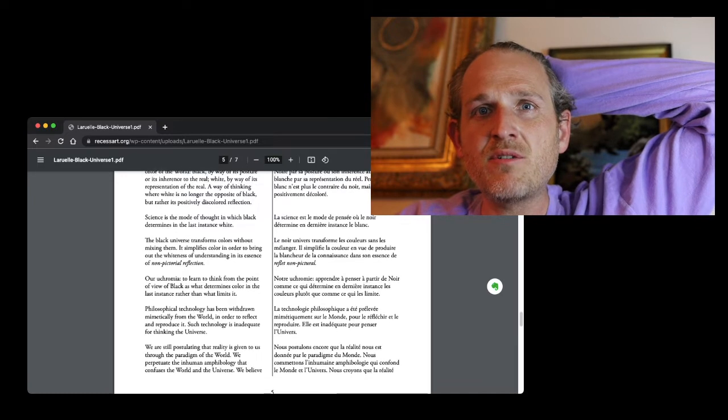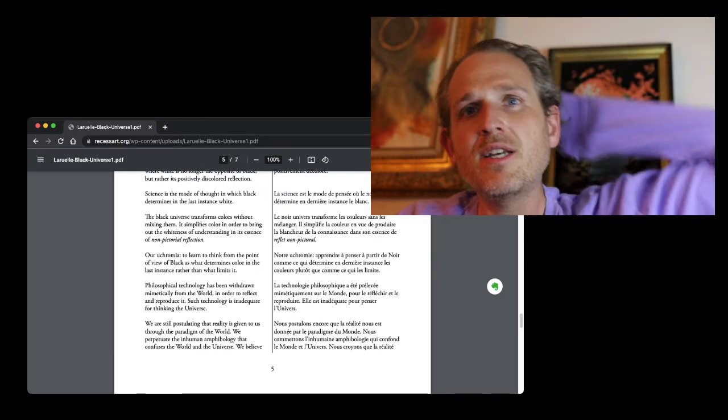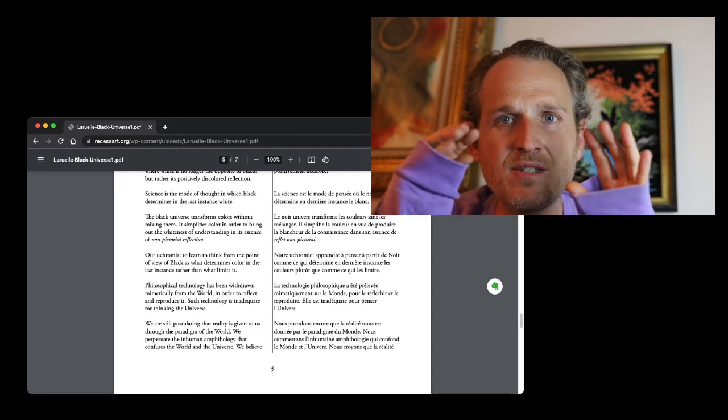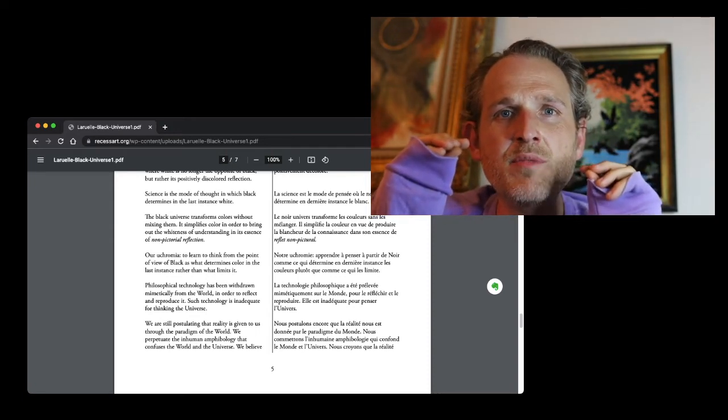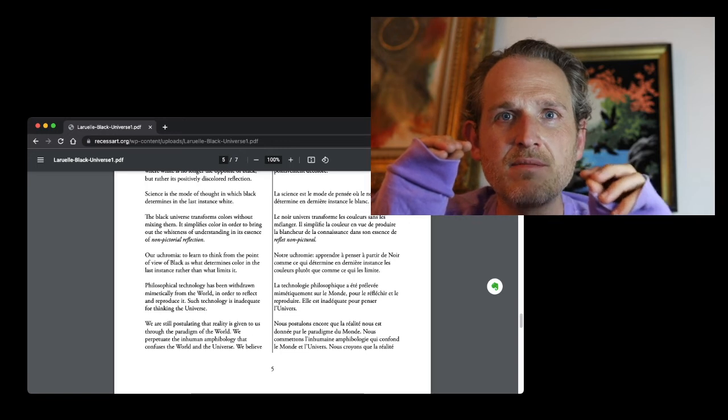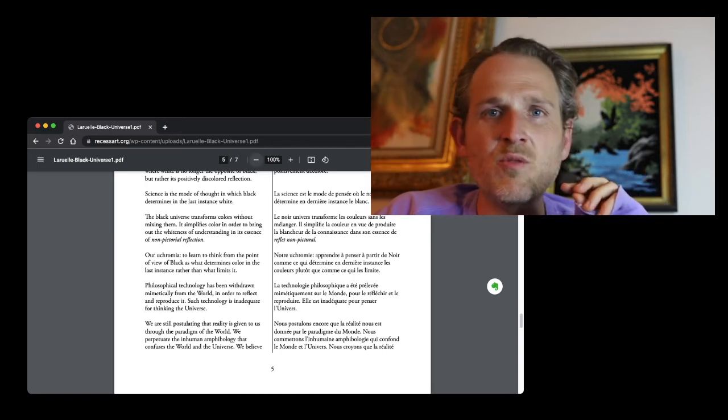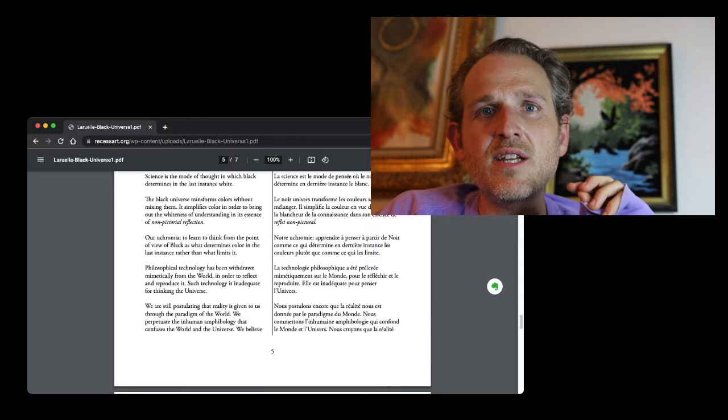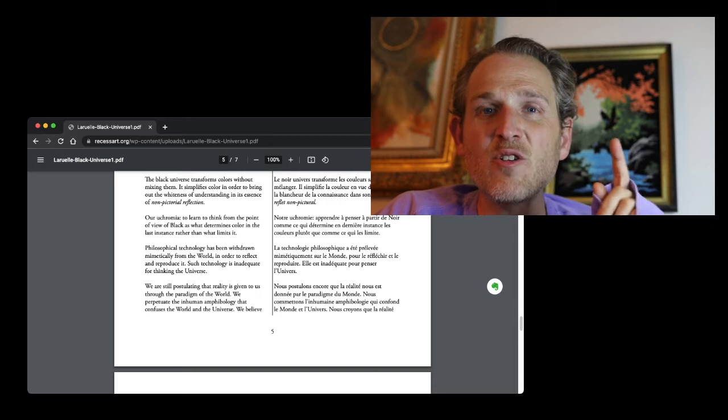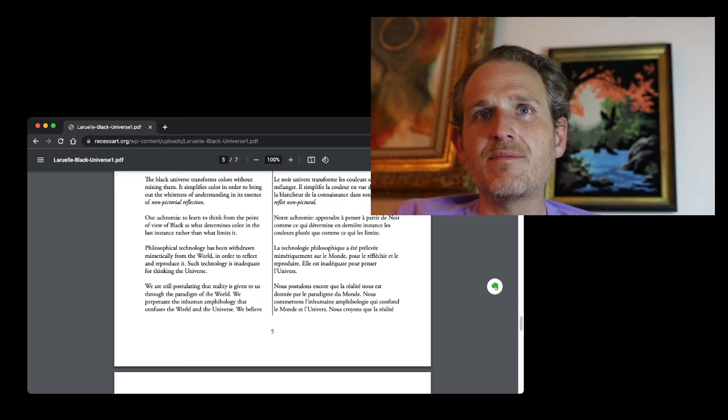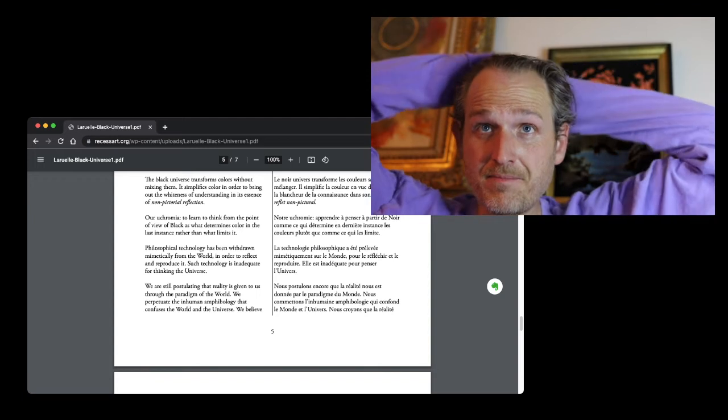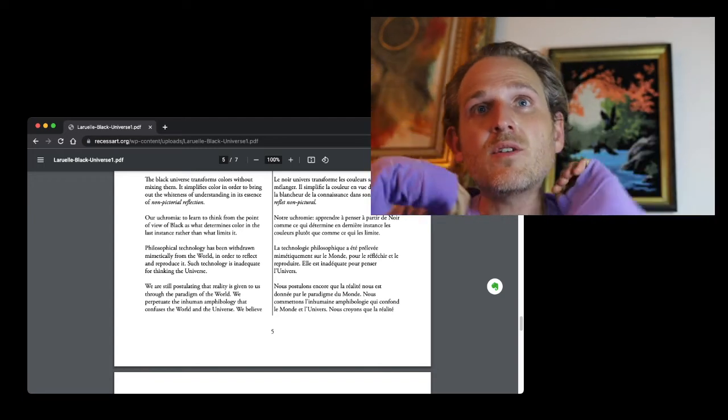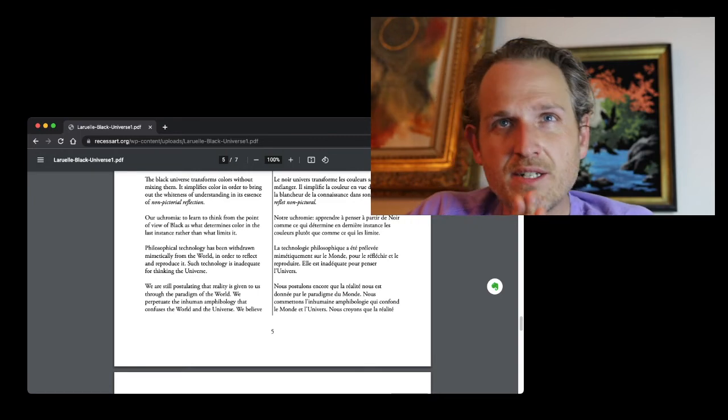Just to be clear, I'll reread it now. When Laruelle is talking about science, capital S Science, he's in favor of this. This is what he likes. Science is a way of thinking in black and white, which studies the light of the cosmos and the color of the world. Black by way of its posture or its inheritance to the real. White by way of its representation of the real. A way of thinking where white is no longer the opposite of black, but rather its positively discolored reflection. Science is the mode of thought in which black determines, in the last instance, white. The black universe transforms colors without mixing them. It simplifies color in order to bring out the whiteness of understanding in its essence of non-pictorial reflection. Euchromia - to learn to think from the point of view of black, as what determines color in the last instance, rather than what limits it. What determines rather than limits color. That's a very interesting idea. And this whole idea of non-pictorial reflection.